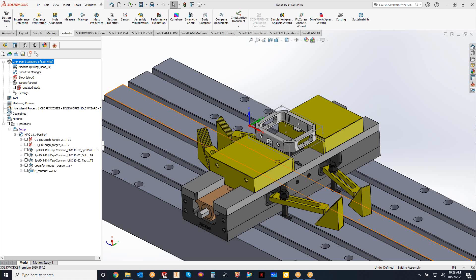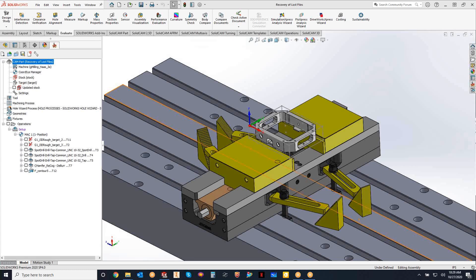Welcome to the SolidCAM University channel. This video's topic is recovery of lost files.